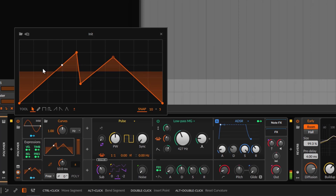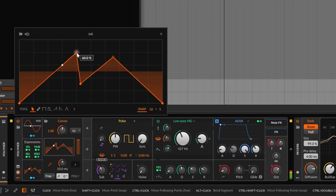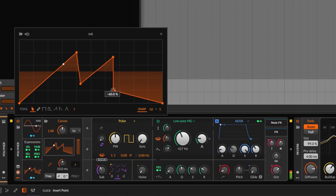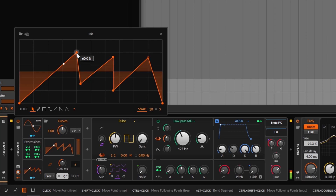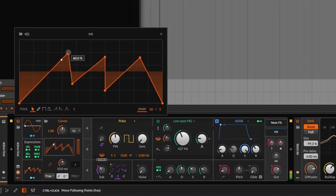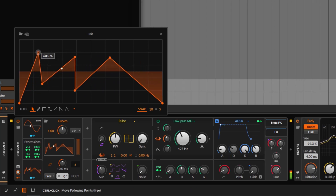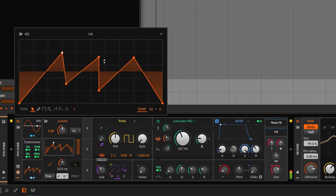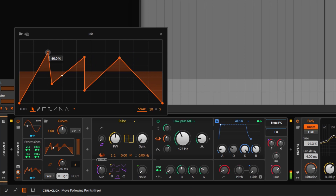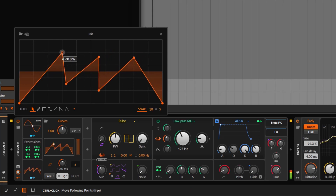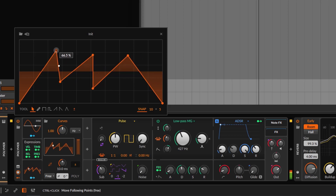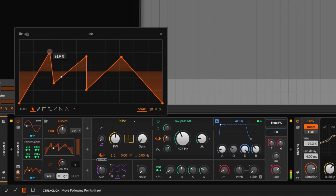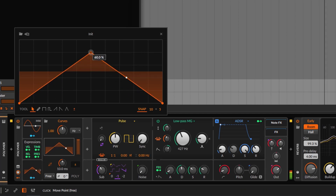Another thing you can do is use Control — when you drag a point it's going to move the following points. So if I have a lot of different points and I want to move them all when I move the first one, I hold Control and move this one, and notice they are all moving. So it's just moving the following points by holding Control. Note that when doing this it's still snapping to the grid, but if you want to disable that, use Shift and Control at the same time — it does the same thing but will not snap.